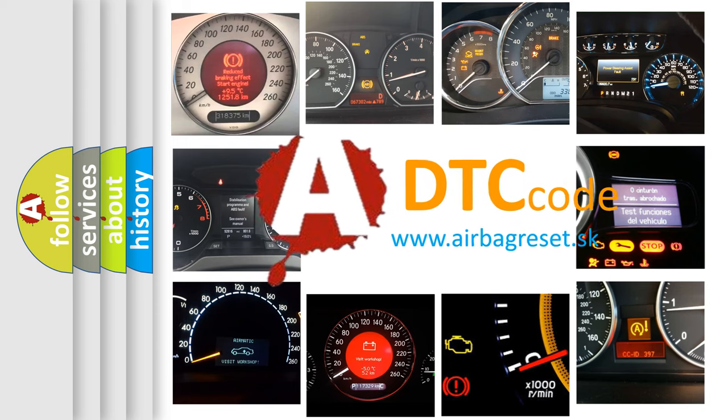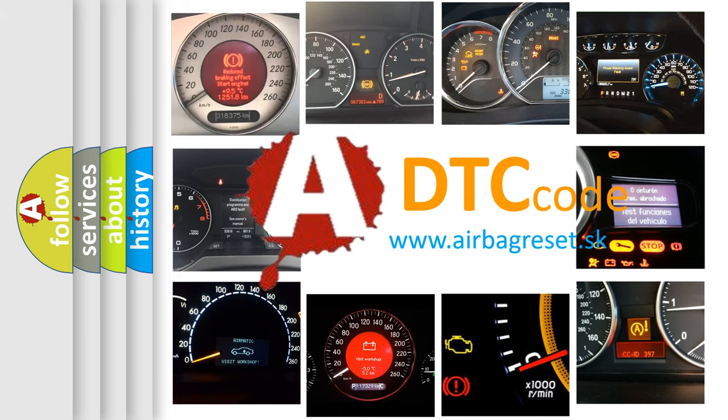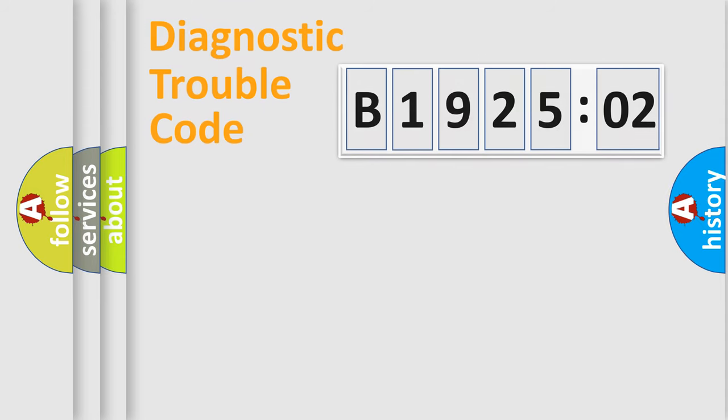What does B192502 mean, or how to correct this fault? Today we will find answers to these questions together. Let's do this.